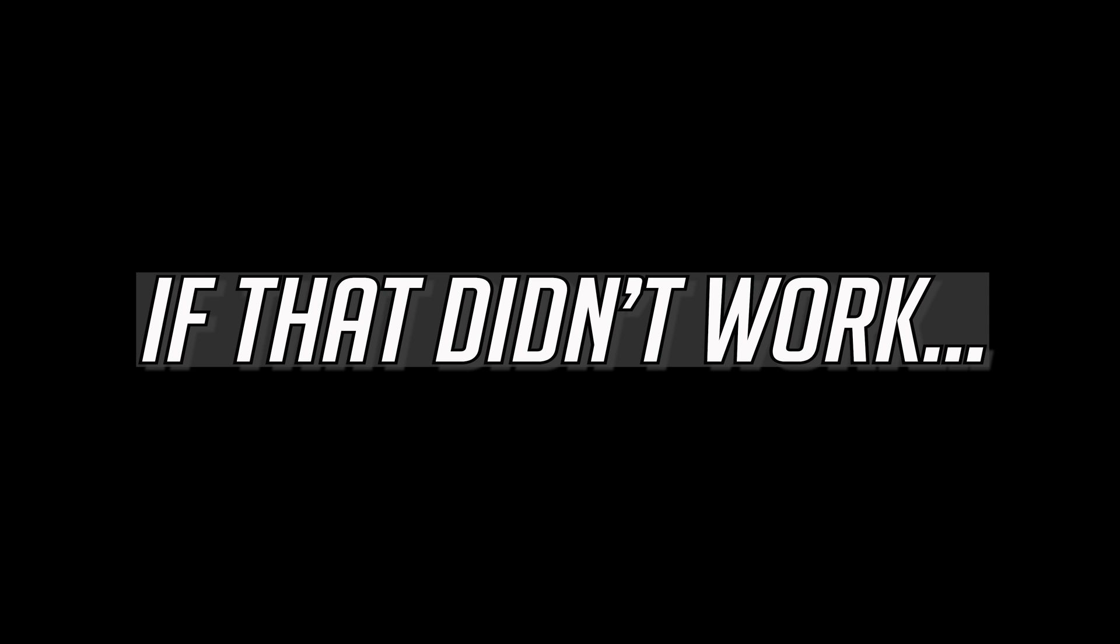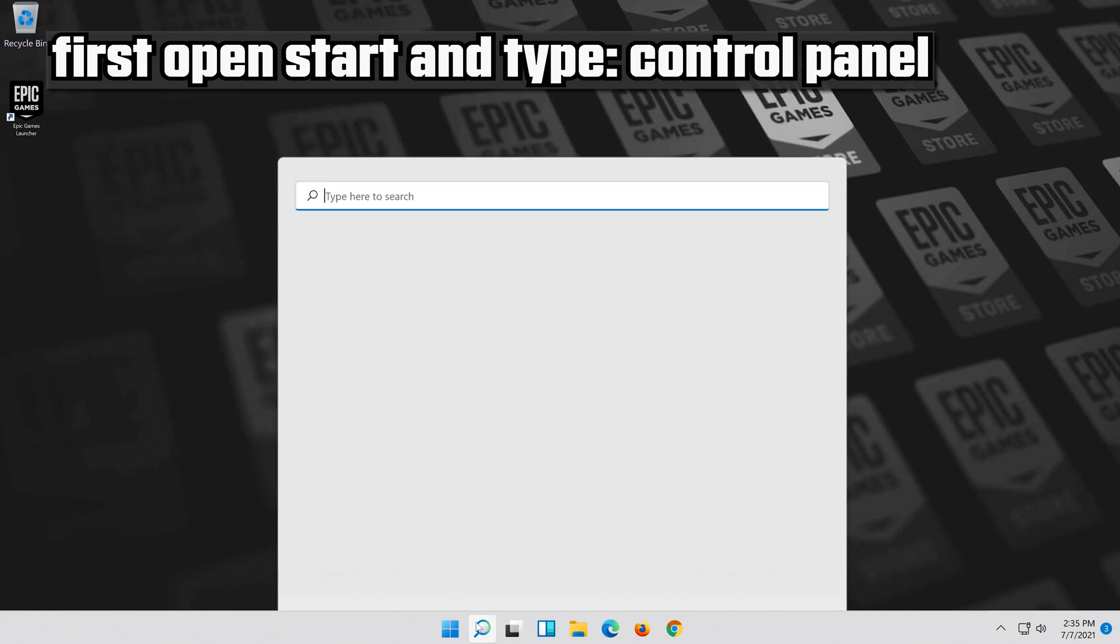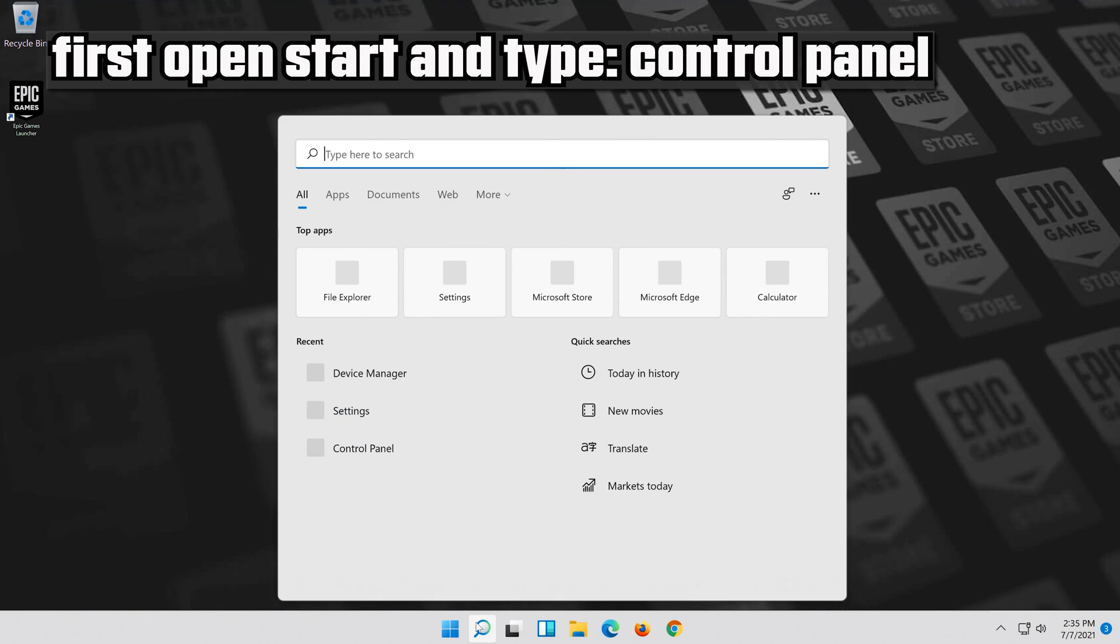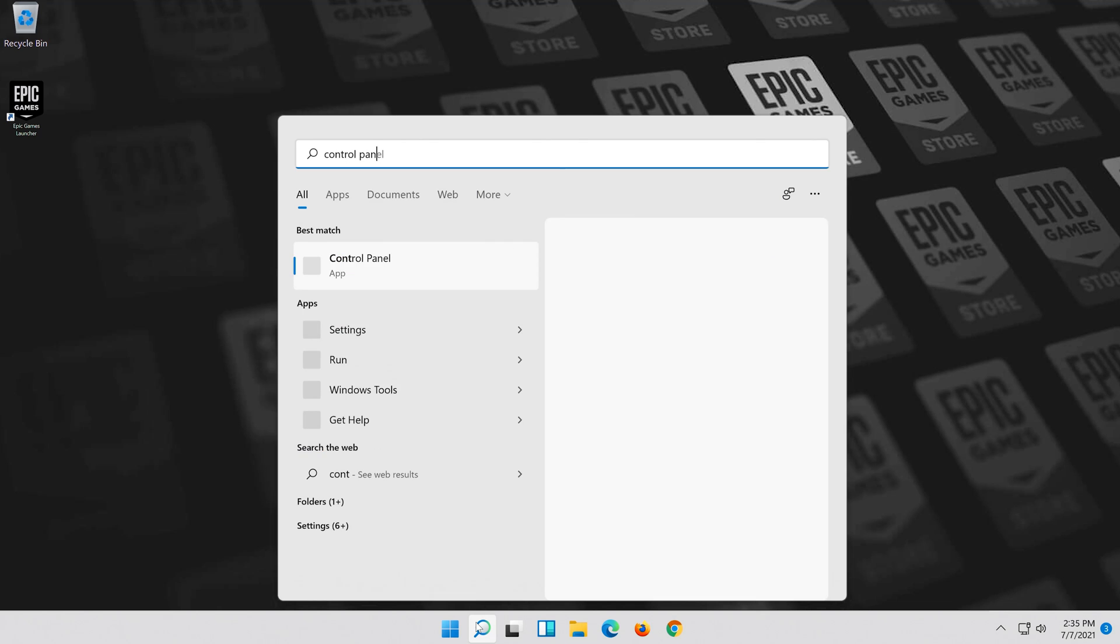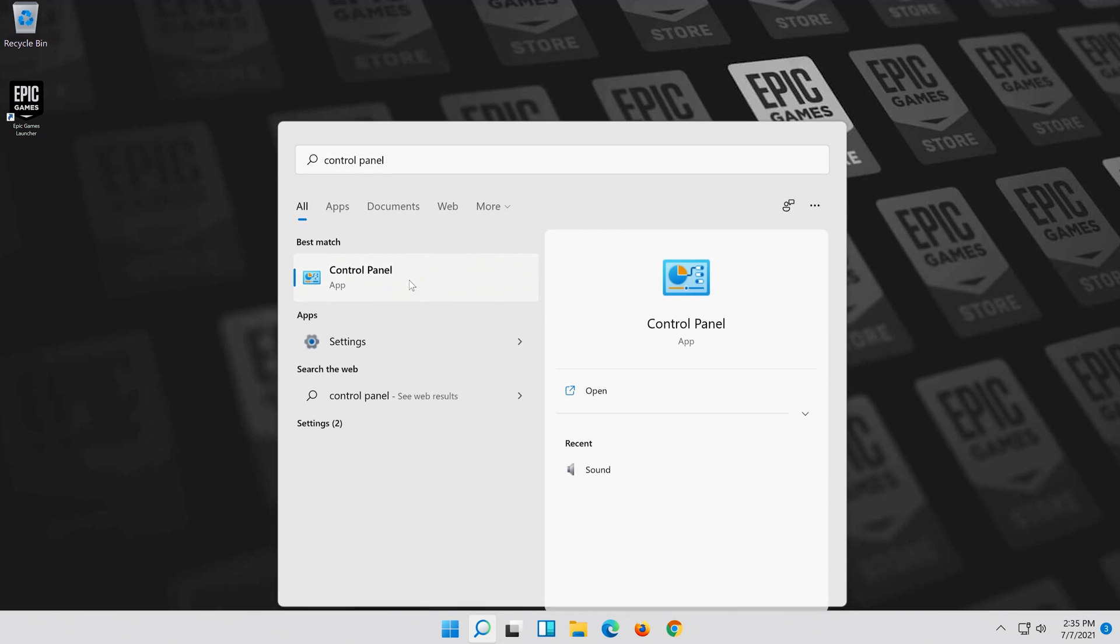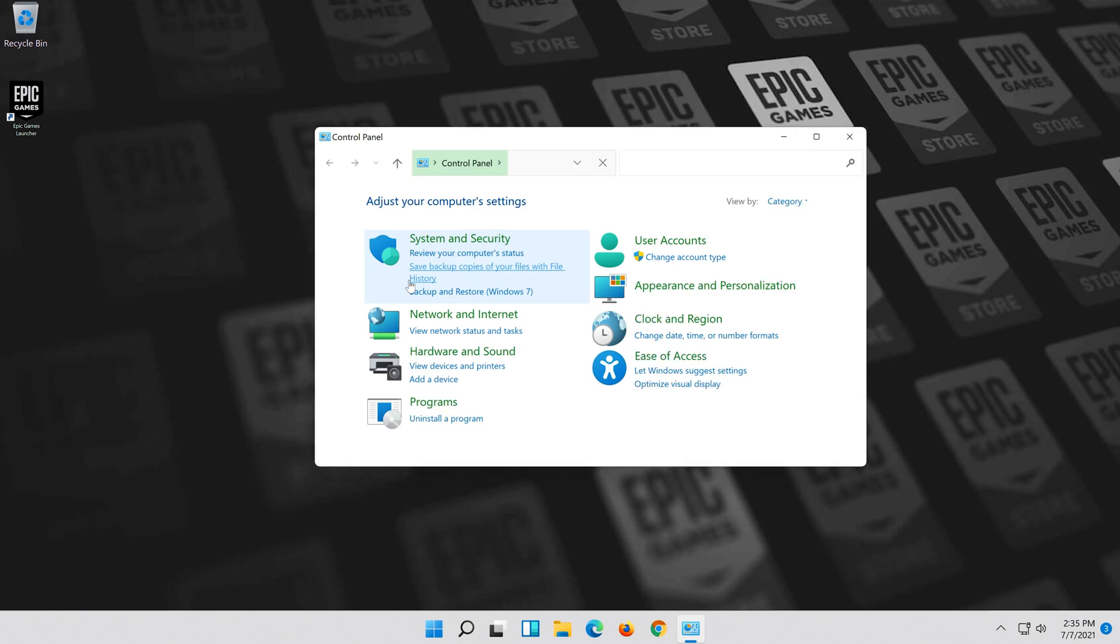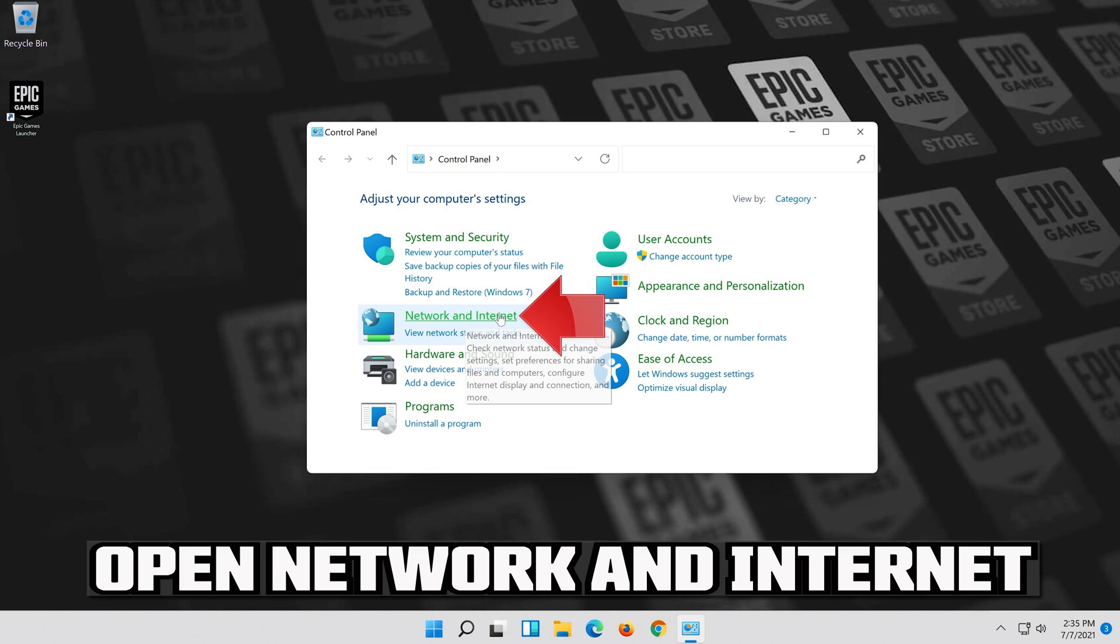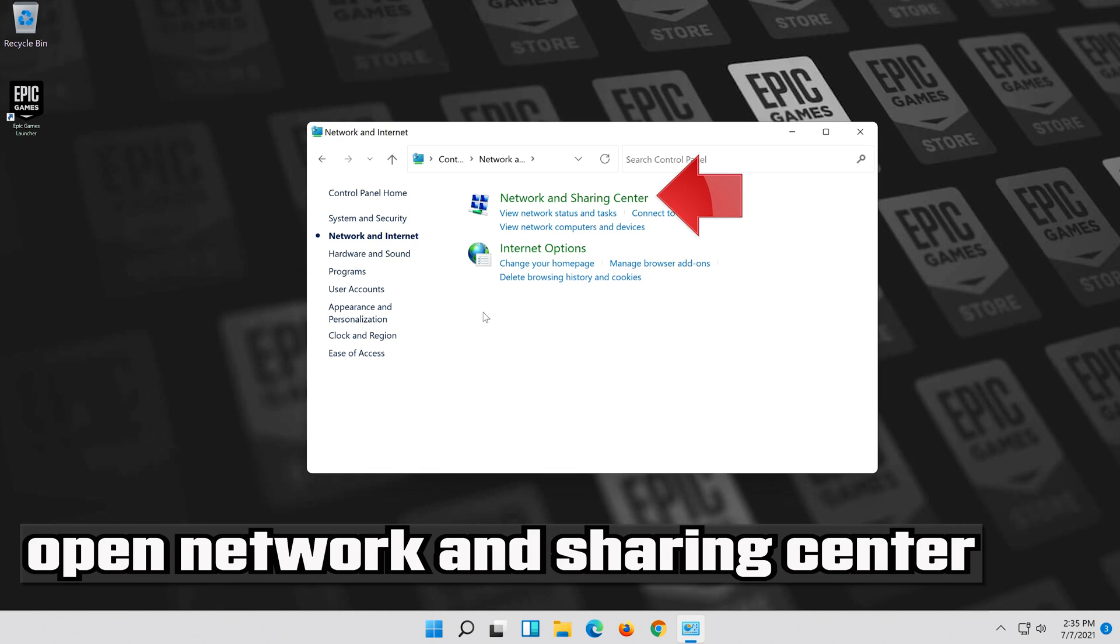If that didn't work, first open Start and type Control Panel. Open your Control Panel. Open Network and Internet. Open Network and Sharing Center.